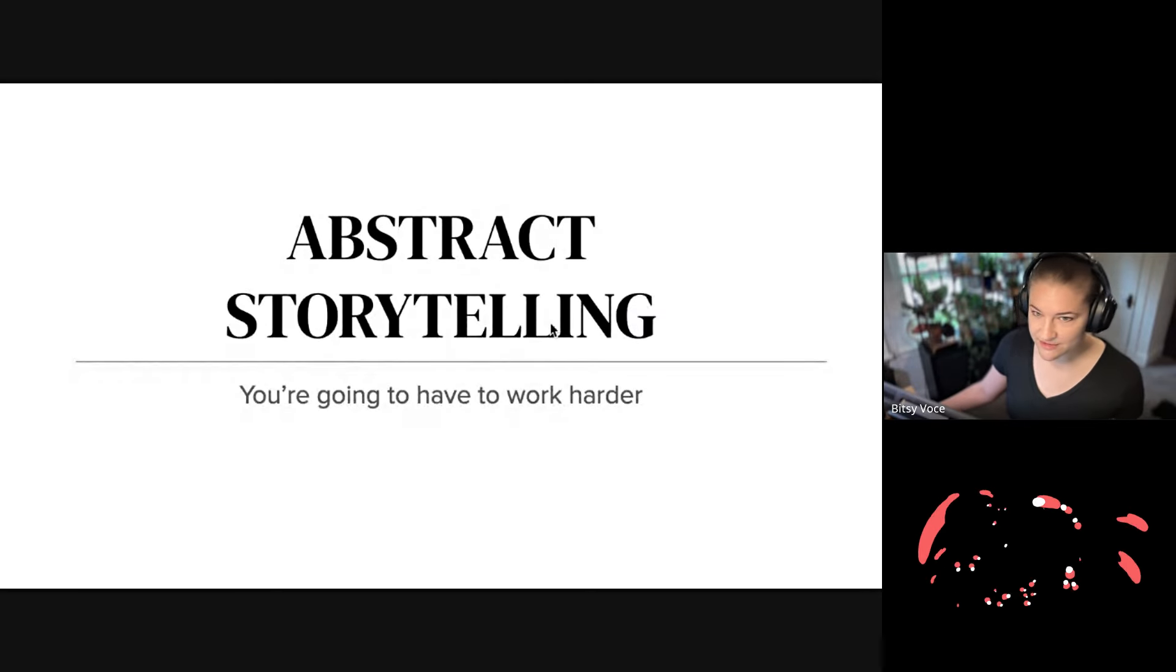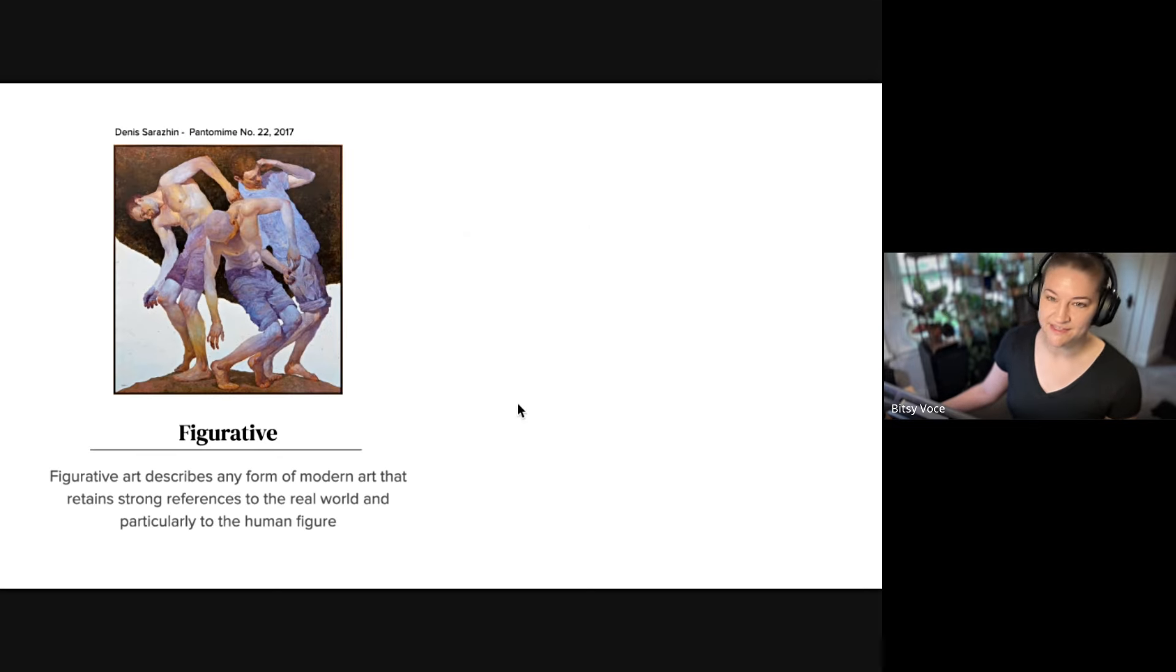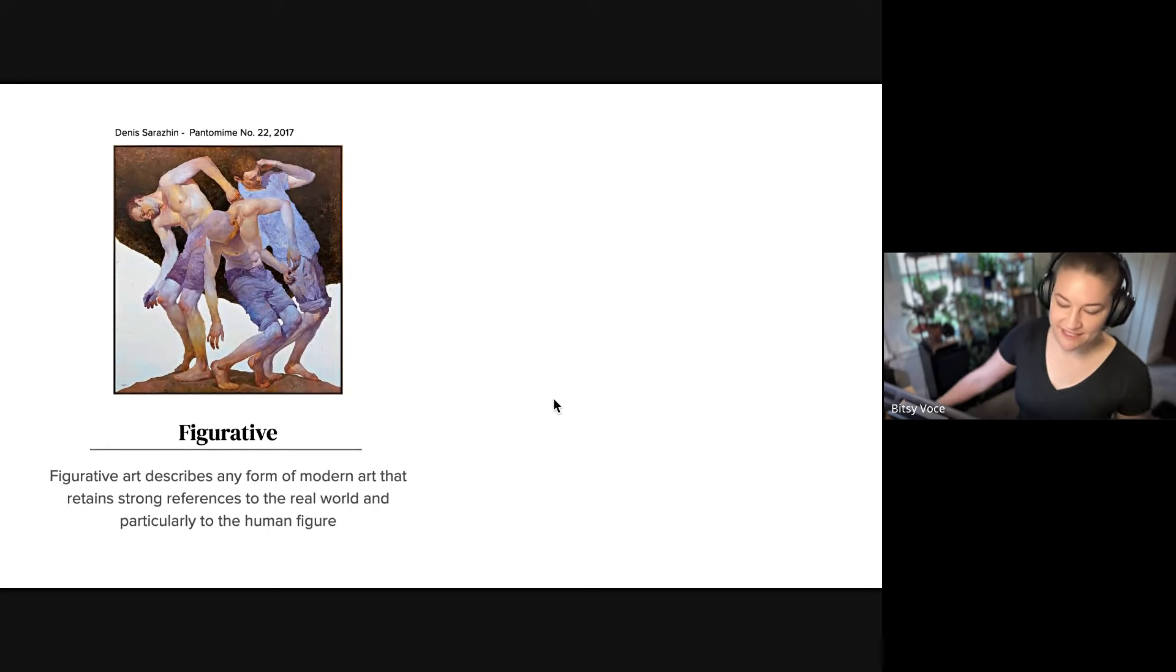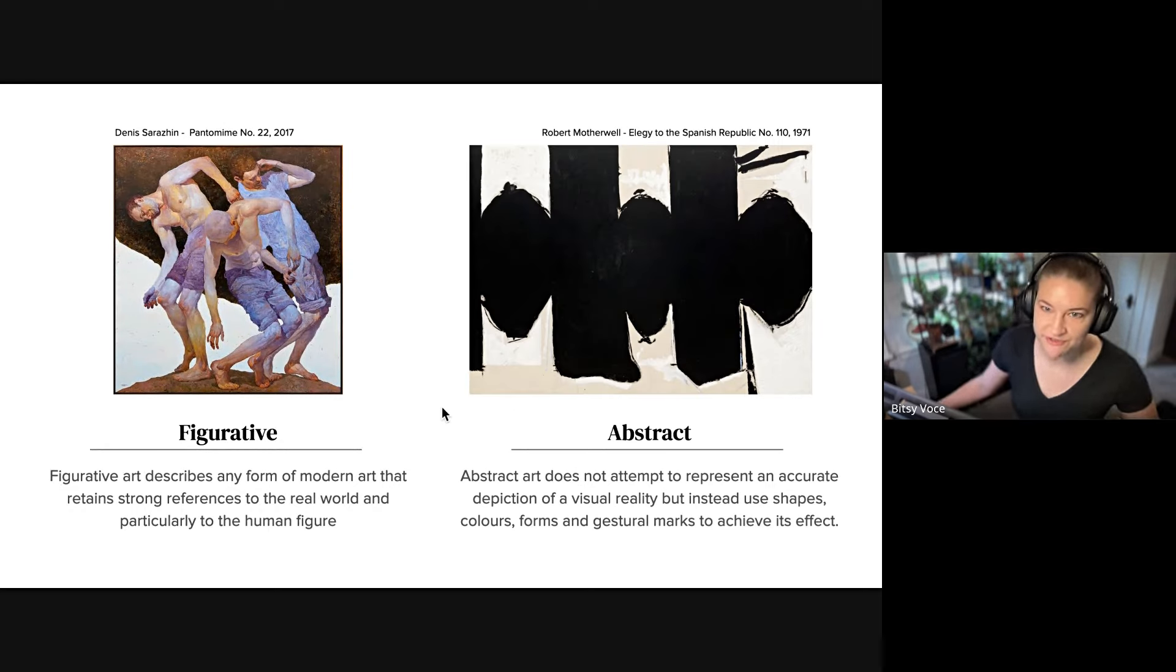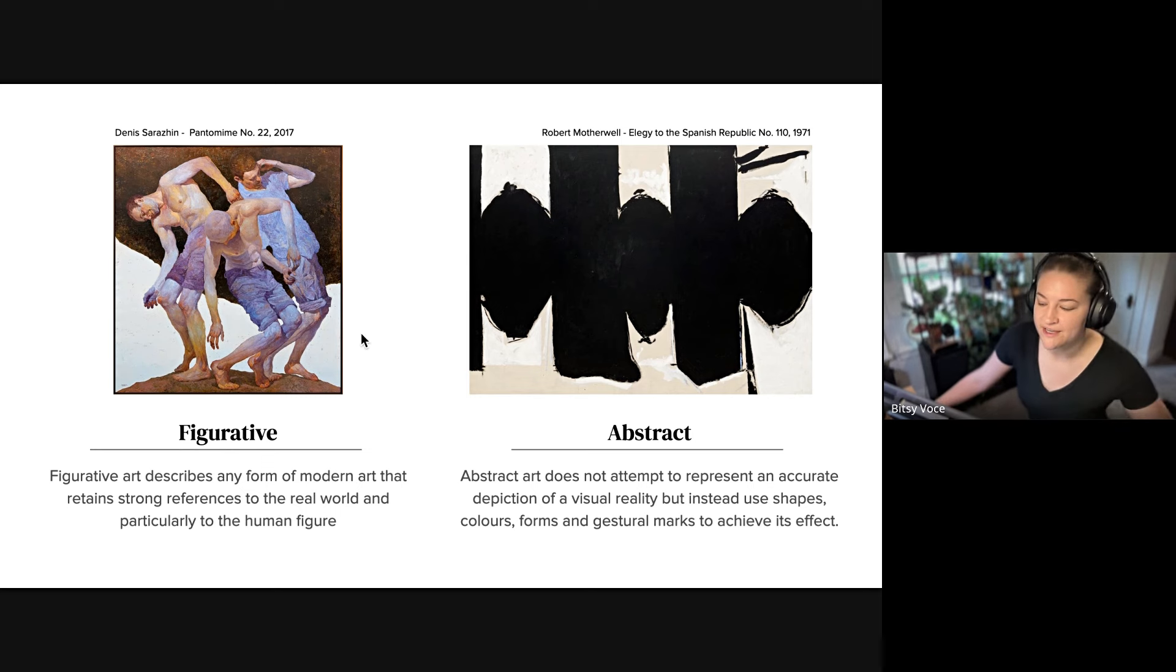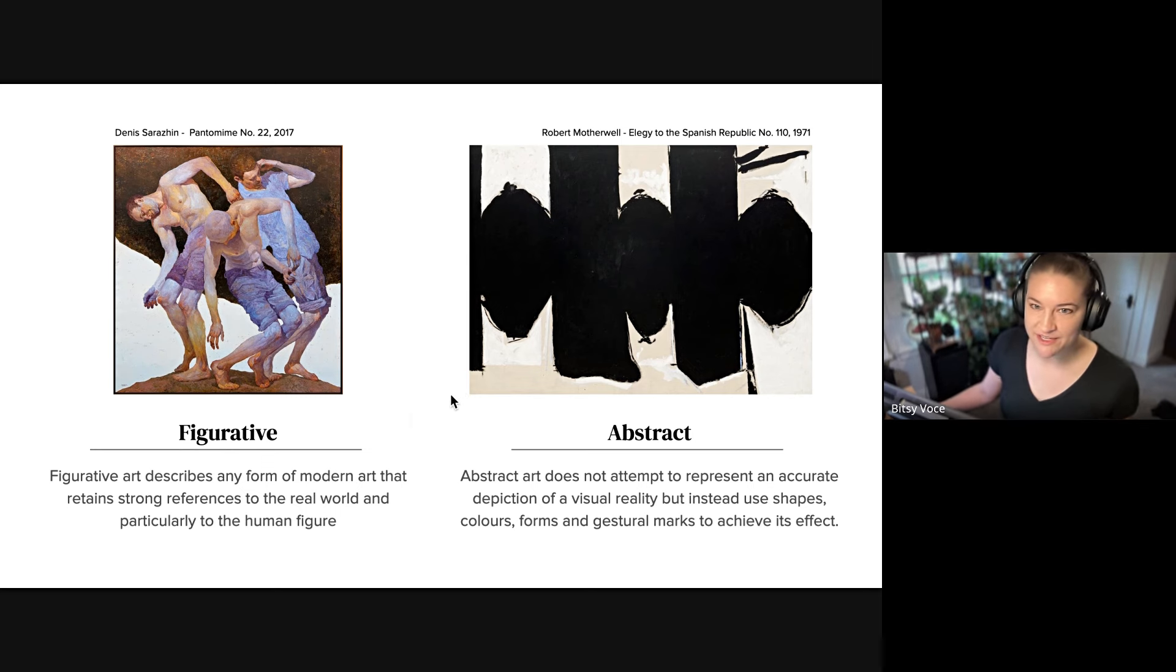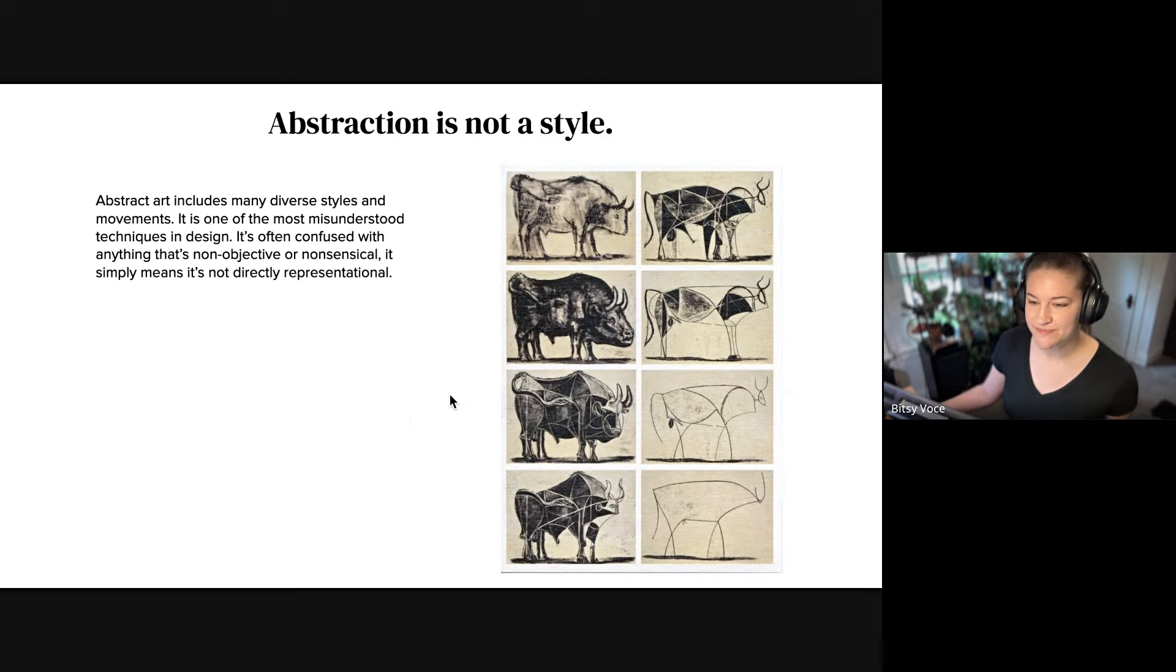So of course abstract storytelling, it's a hard thing to do as you guys know. And the only thing I'm going to say about it is like there's figurative and there's abstract. I think we mostly work with figurative in our videos but I have been seeing a lot more abstraction going on and that's really cool.